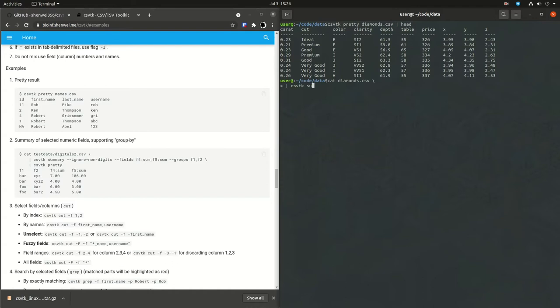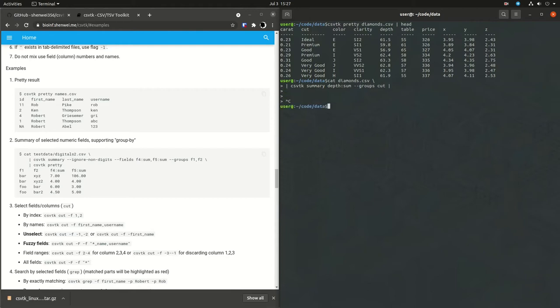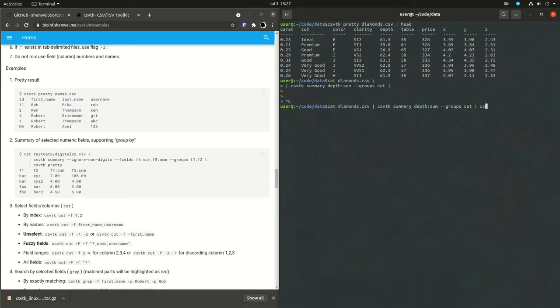Here I was trying to get a little bit fancy and do a summary. I ended up quitting this multi-line summary and just sticking to one line here. So this is doing a summary on the depth column, doing a sum grouped by cut, and then doing a pretty print after that.